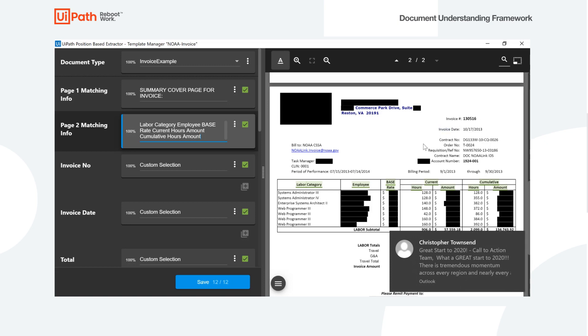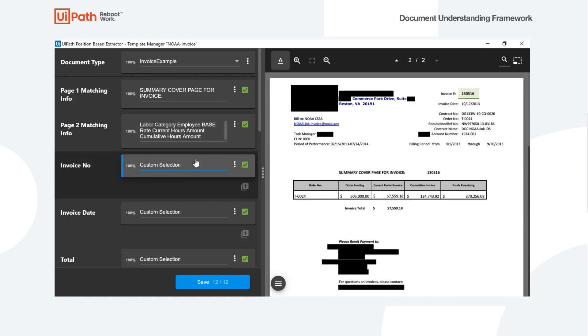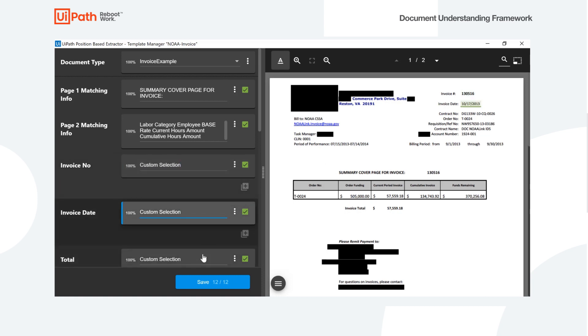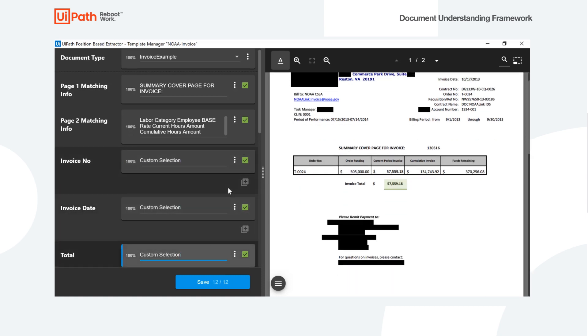Now to actually define the fields that we want to use the position-based extractor for, we have to map what we created in the taxonomy to the position on the document. So I've actually gone ahead and defined these already. What I'm going to do is go ahead and remove this one and then do it over so we can see.